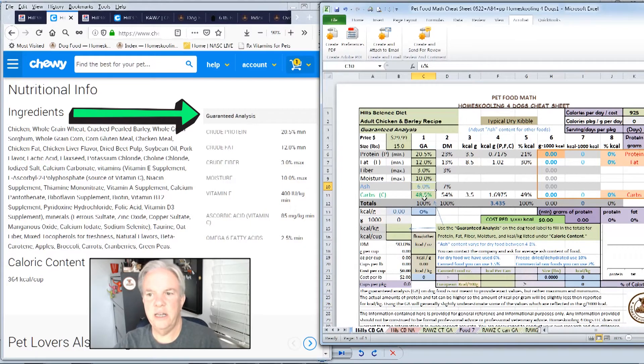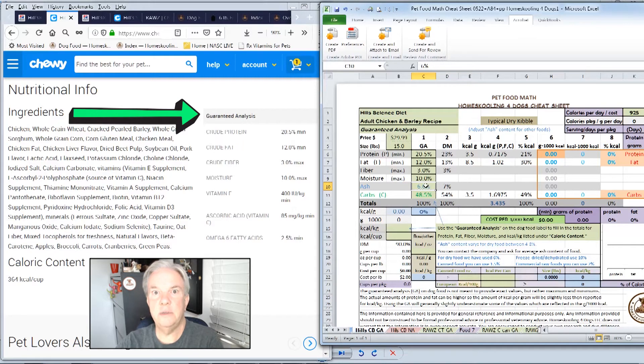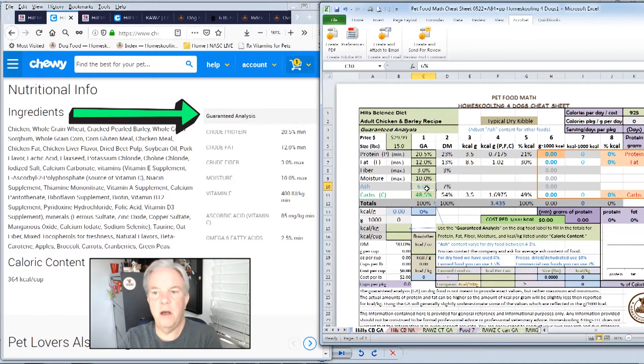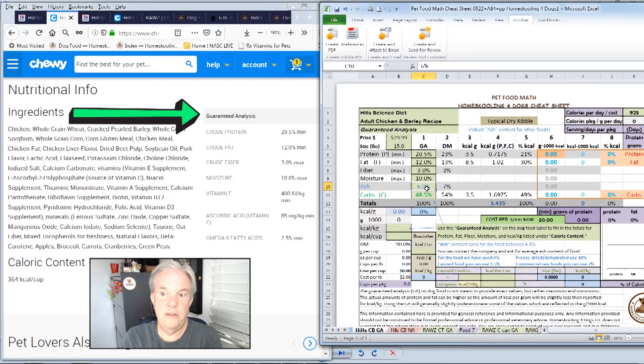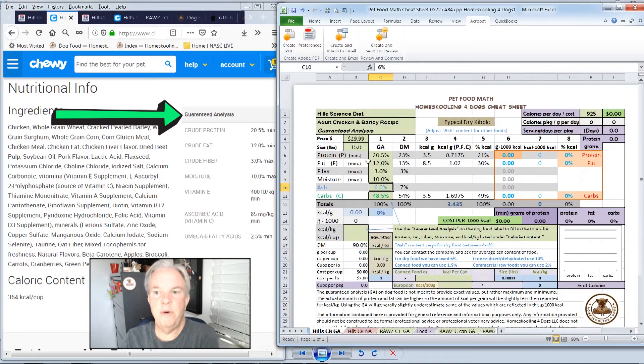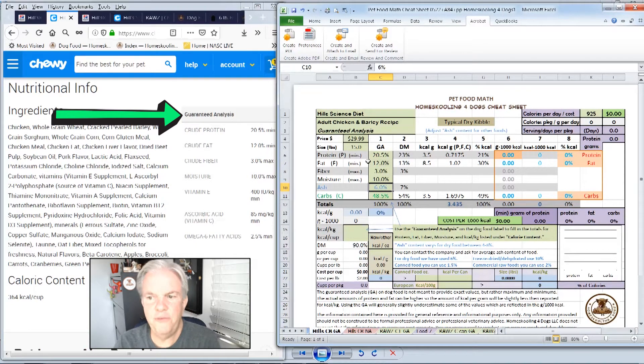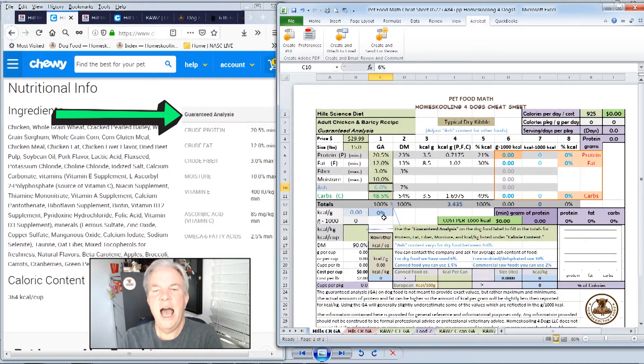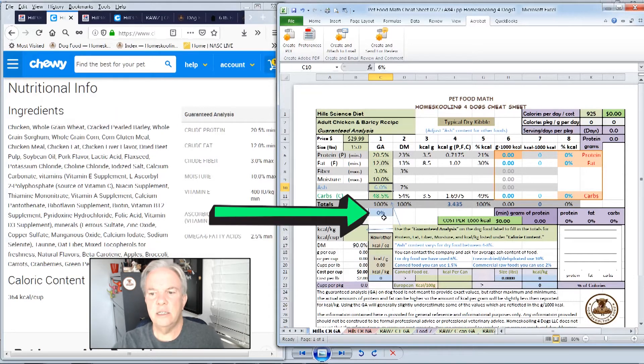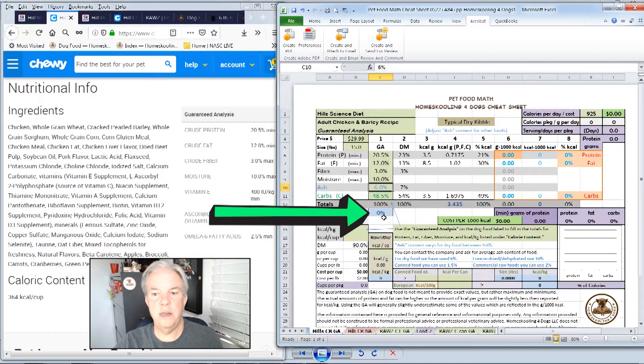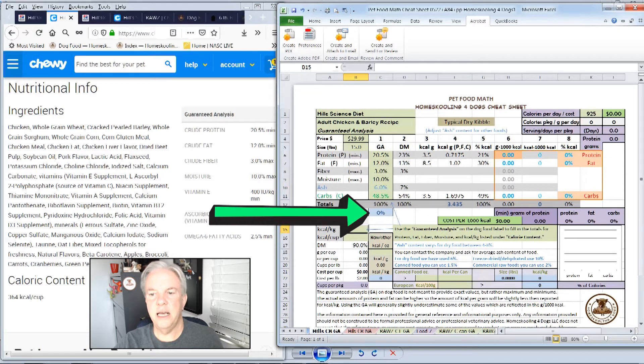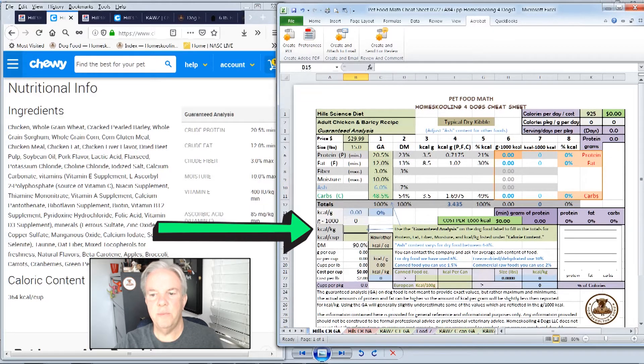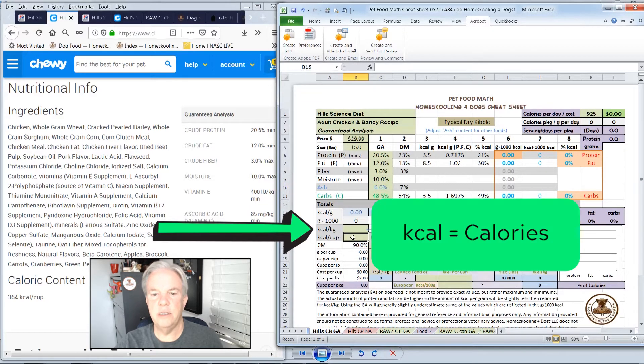Now understand the guaranteed analysis is not the exact representation within the food, but it gives you the minimums of protein and fat that you can find in the food, and it tells you the maximum fiber and moisture. And in a dry food, these are a pretty close benchmark. How close it is, is determined by this number down here, where it says 0% right now. We don't know how close this is to the actual food until we put in the calories.